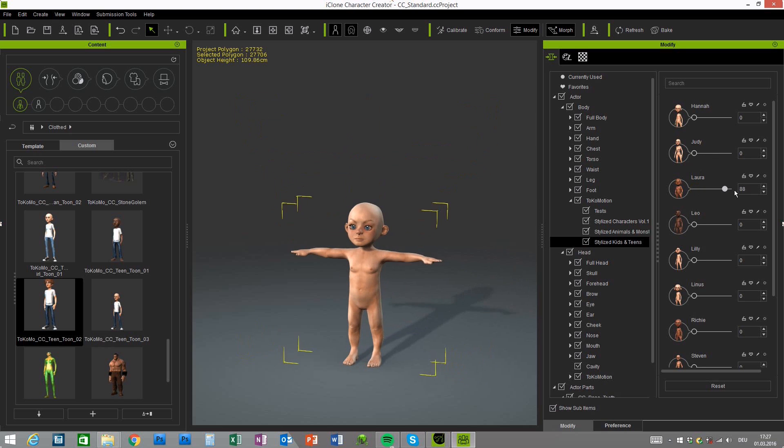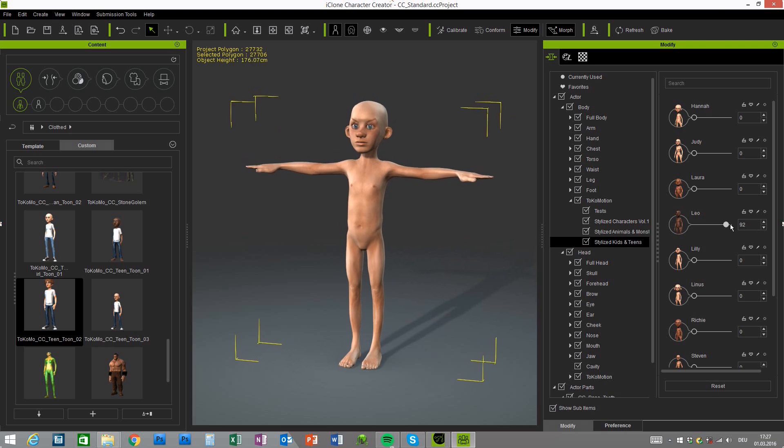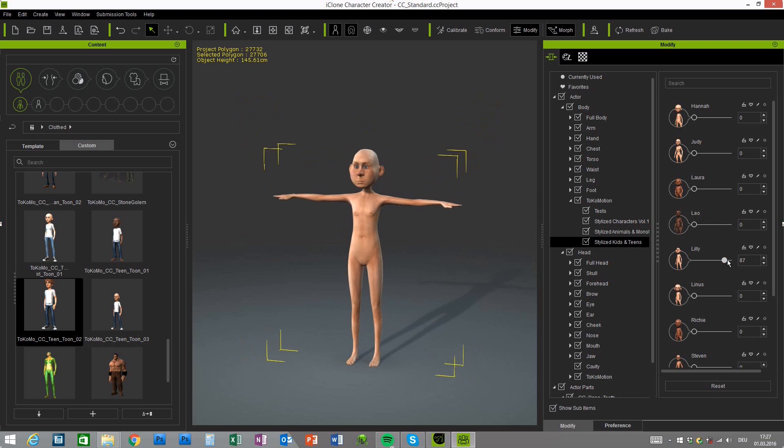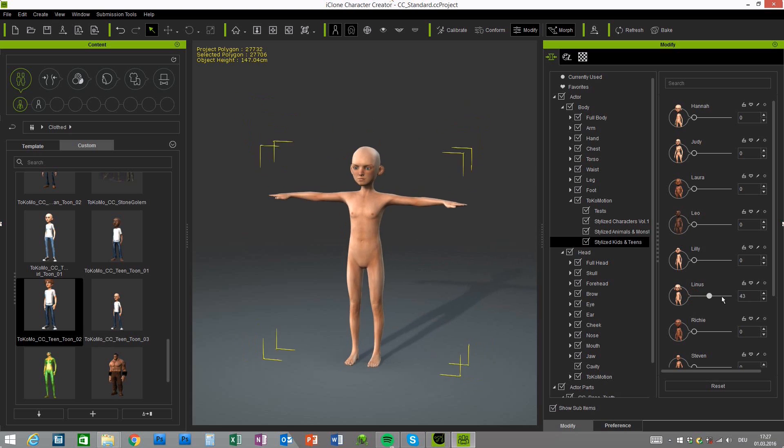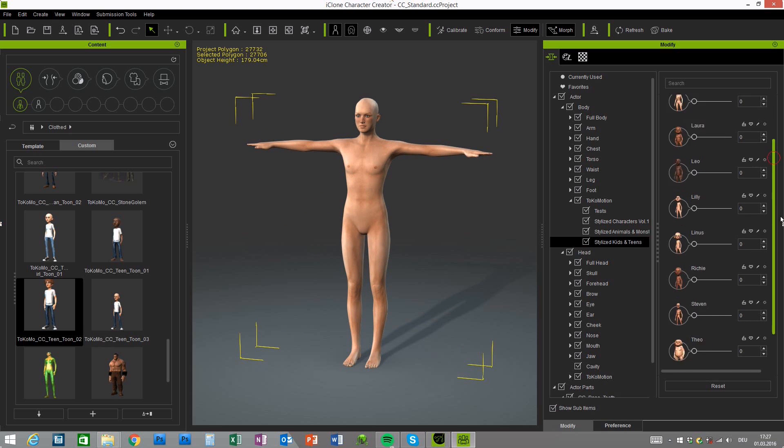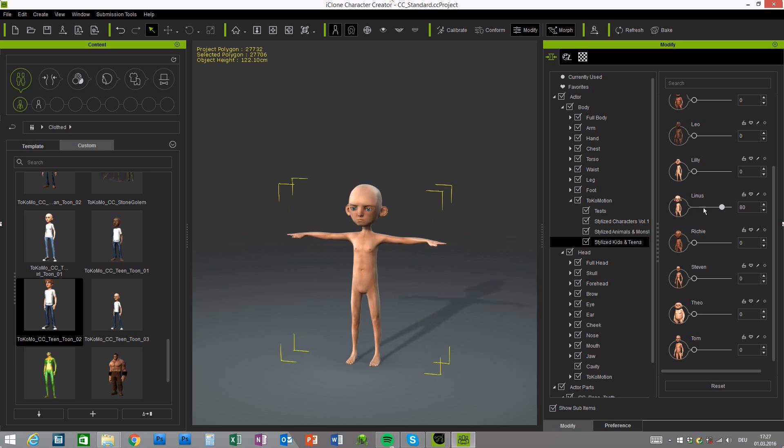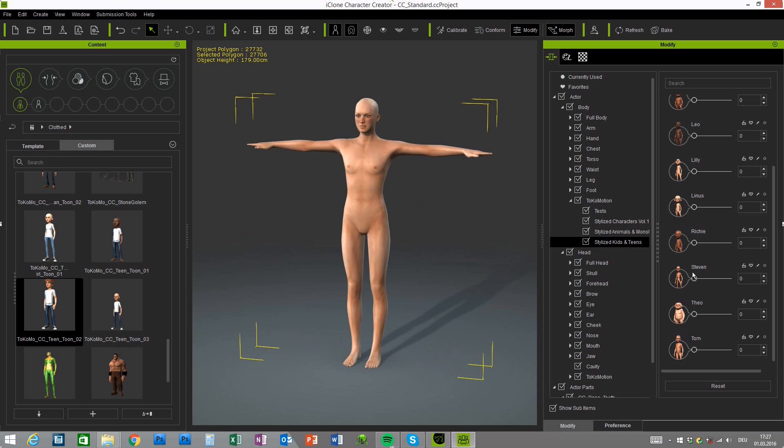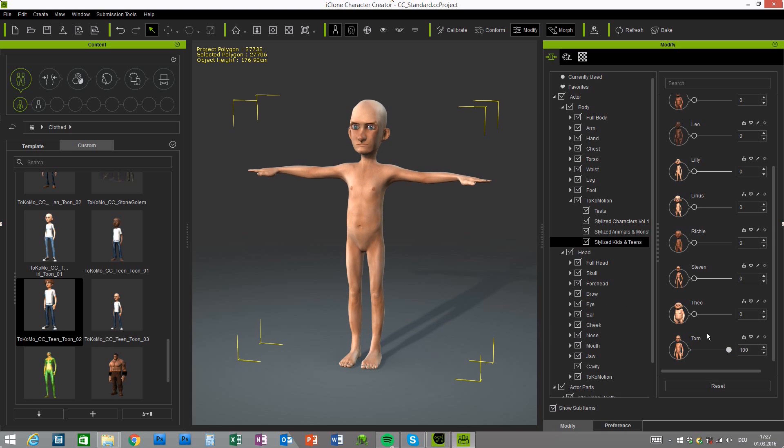So then go again to Tokomotion stylized kids and teens and you can apply all the different morphs to the characters then. So as I said before 10 in total but it depends which one you purchase. I provided some different packages but of course you can also buy all the characters separately. So it depends what you want for your project.